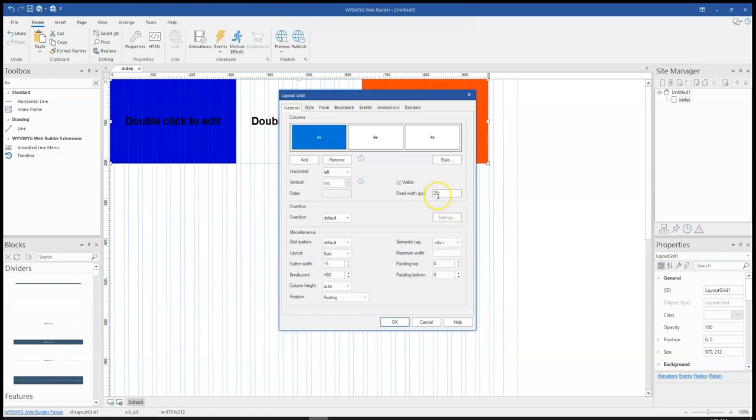So I'm going to input 25. Now this is in pixels. I think you can even go more if it is in pixels. If it's a percentage, that is where it is 1 to 100. But for pixels,